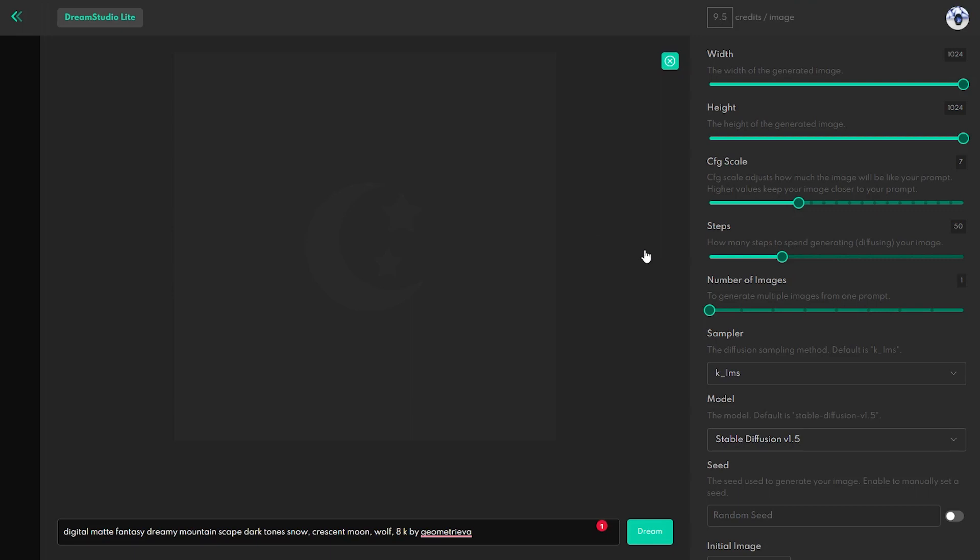And in this video, I want to focus on the way to get the most out of your credits when generating images. Let's open the Dream Studio, and on the right side of the screen are few sliders that are important for successful image generation and also affect the cost of the images.